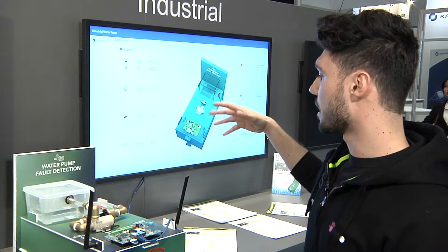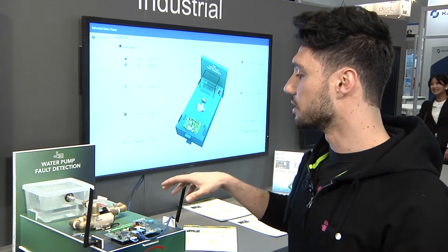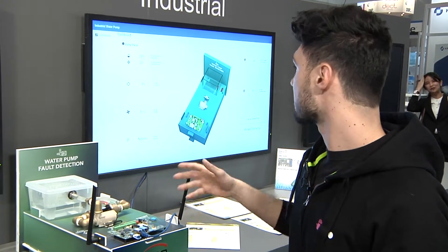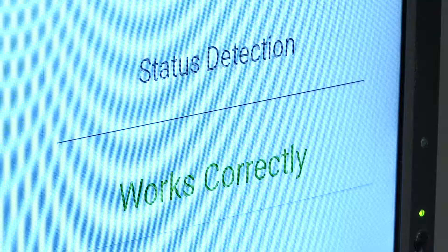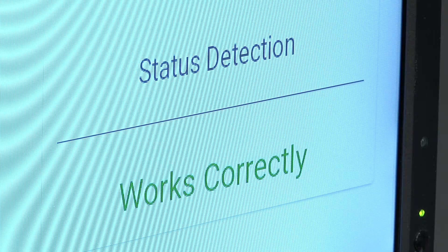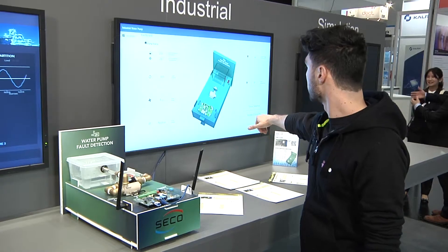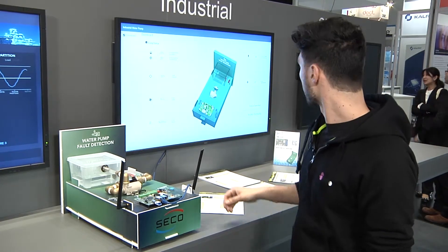Right now, all the sensors are collecting data and the status of the pump scenario is working correctly.